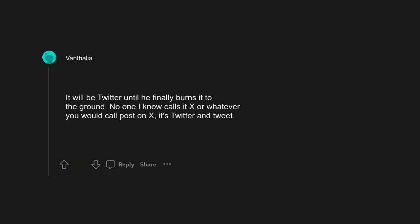No one I know calls it X or whatever you would call post on X. It's Twitter and tweet. X is too generic for people to recognize it out of context.